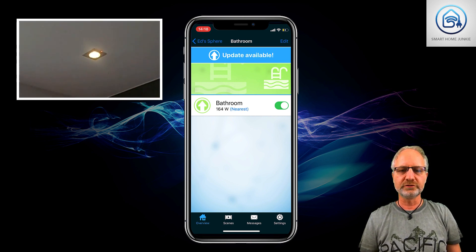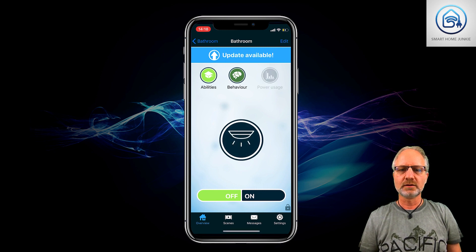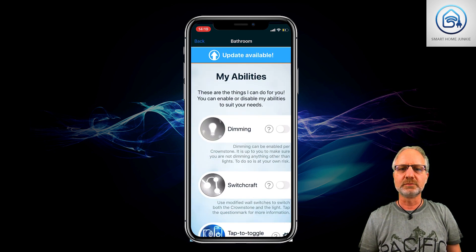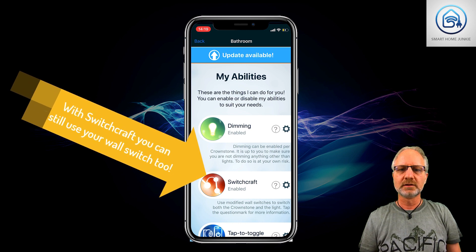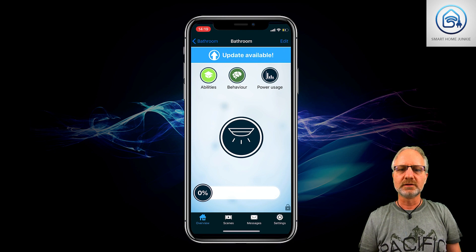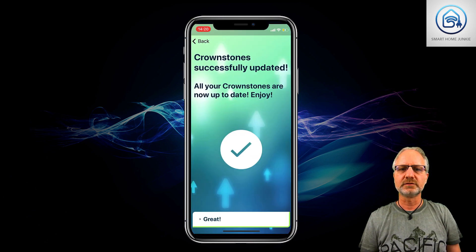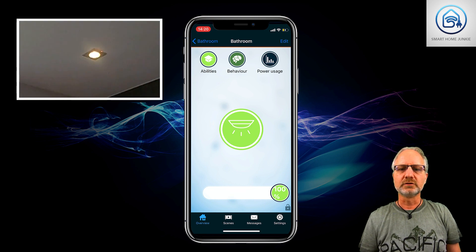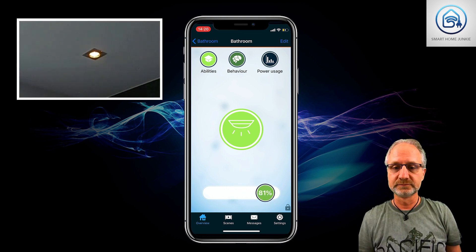My lights in the bathroom have more functions. I can also see what the power usage is, and the abilities of my bathroom lights are that I can dim them. I'm going to put on switchcraft. Now I'll update it first. This Crownstone is also updated. Now you can see that I can switch it on and off, but also that I can dim this light. So the Crownstone supports switching and it supports dimming, which is really nice.